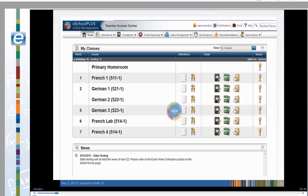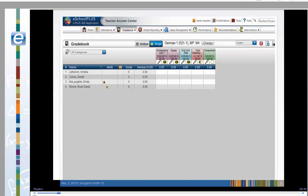Let's start by clicking the gradebook icon. We're looking at German 1. We can easily see the assignments, the dates of those assignments, and the points. Each category is a different color. We can quickly identify the assignments and scores that have been published to the Home Access Center.